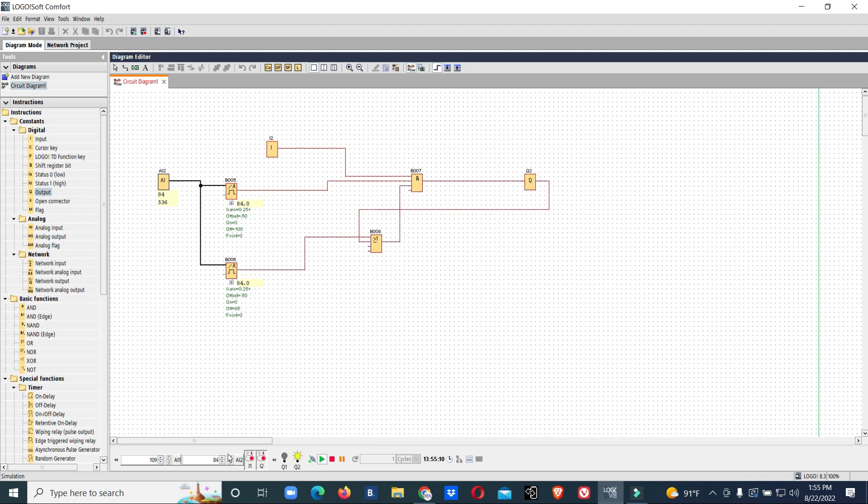This is how you can make logic for a heater controller in Siemens Logo PLC using PT100 or PT1000 thermocouple input.